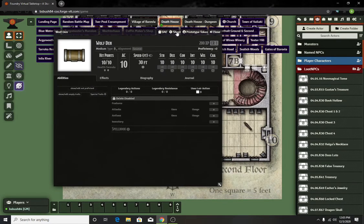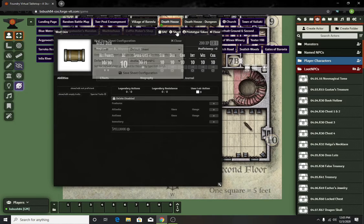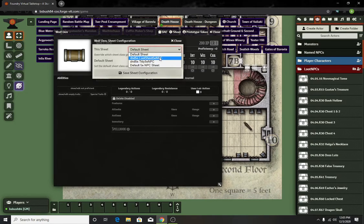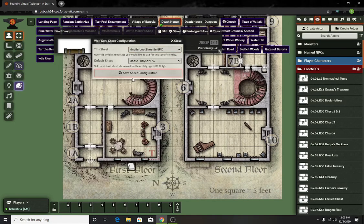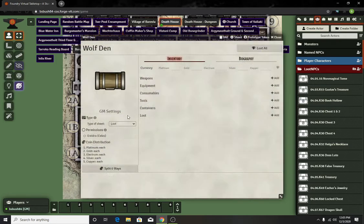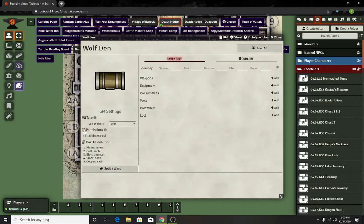All you've got to do is you change it to sheet and you change it to a loot sheet, and save. You're going to keep it as a loot. For this, you're going to have to grant your players permission, otherwise they will not be able to access the sheet.